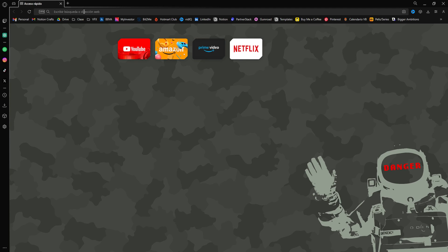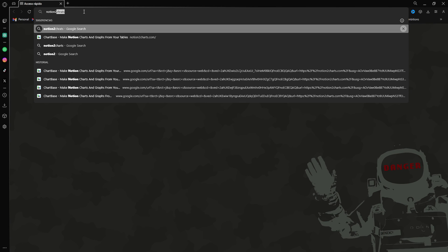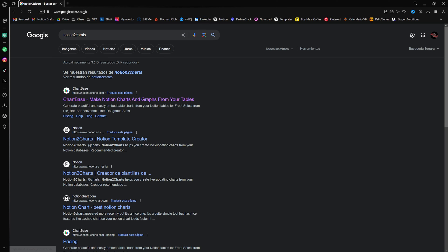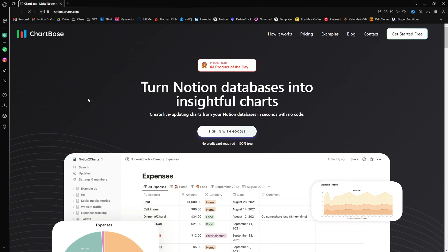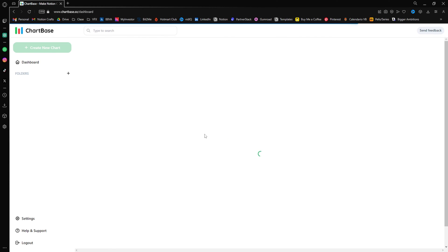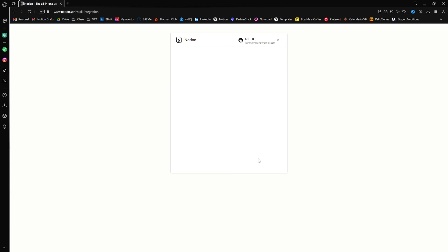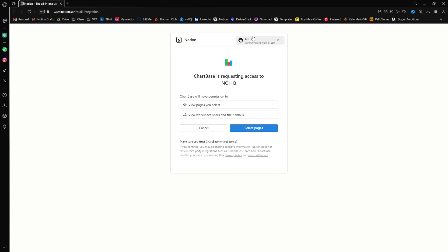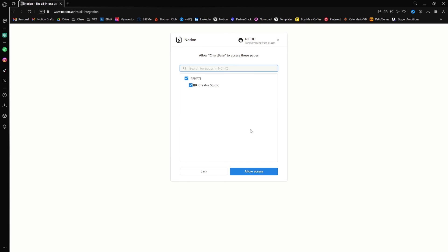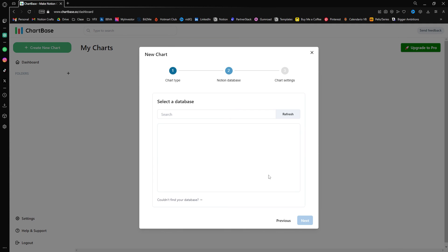If you wanna see a clear representation on how are you going with your habits, I recommend you to add a graph. To do that, just go to Notion2charts.com, which is totally free for your first graph or click the link in the description. Sign in with Google, connect to Notion and select the databases that you want Notion charts to have access. In my case, I just want the Habits Tracker. And now, it's time to create the charts.